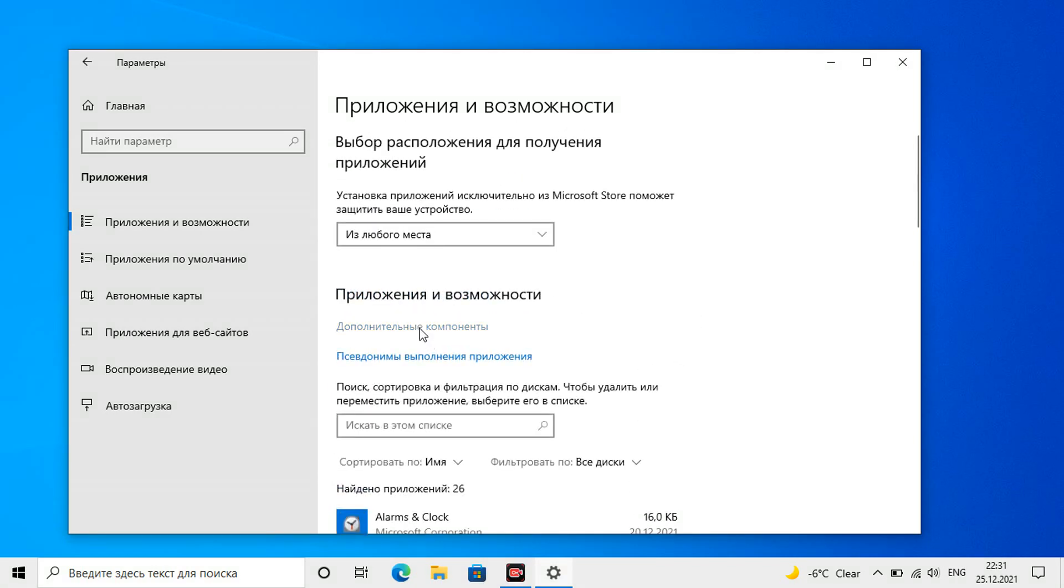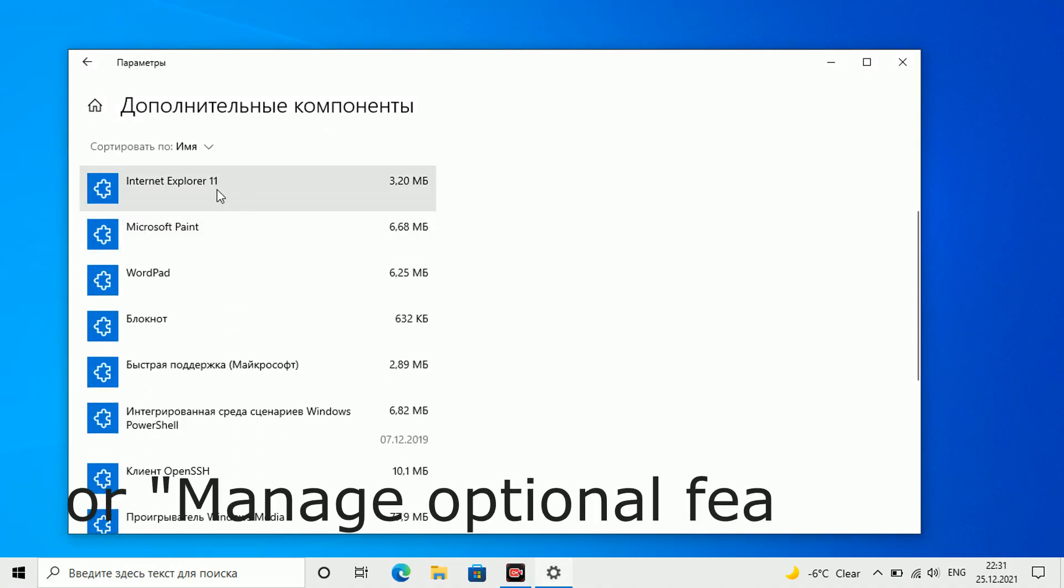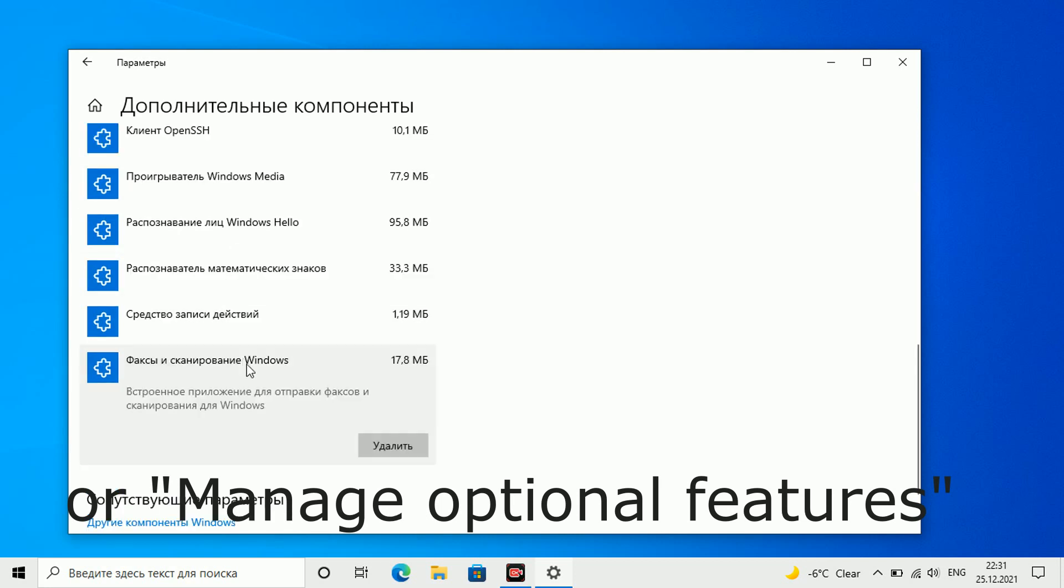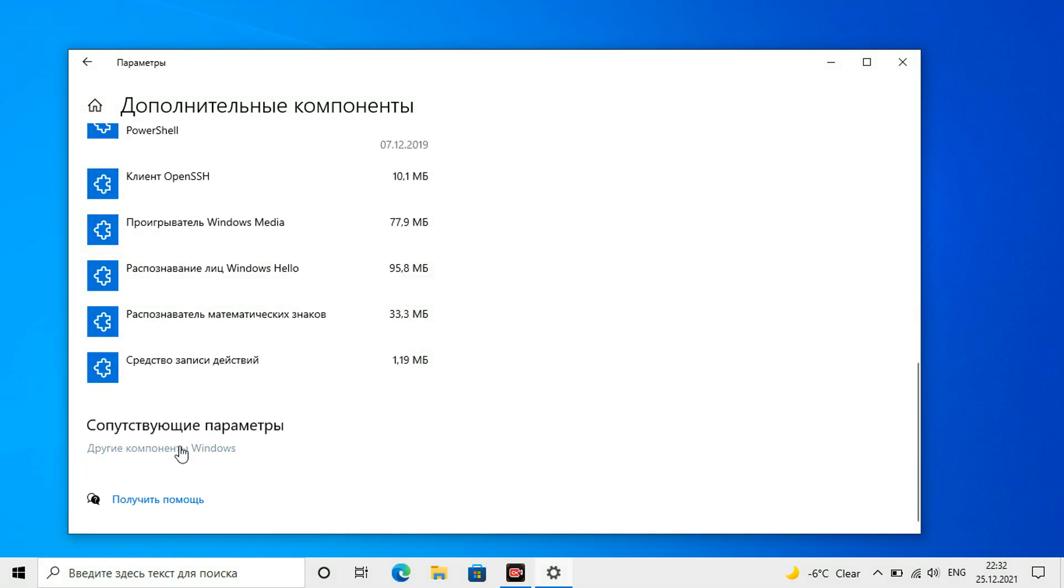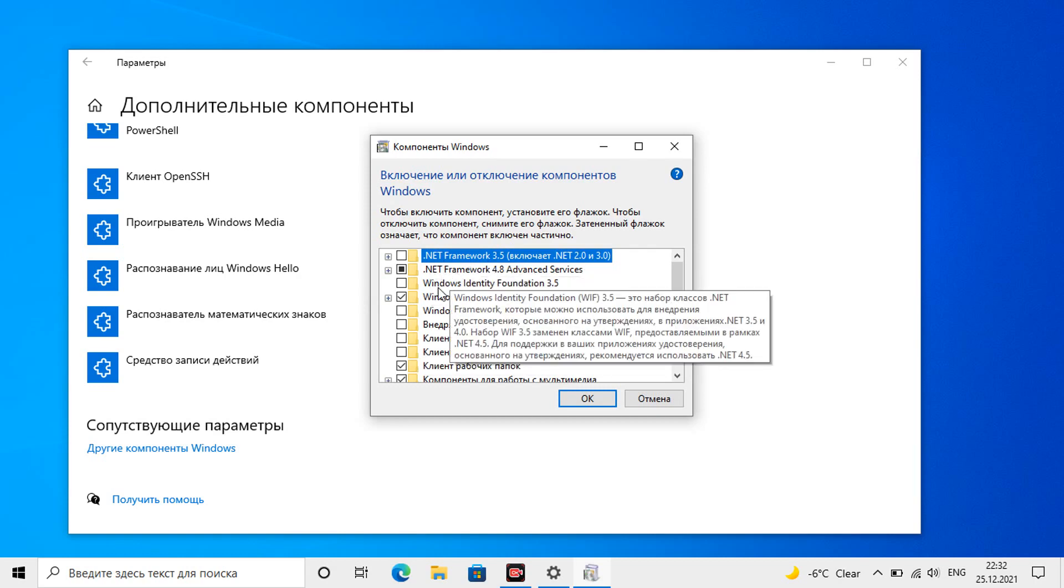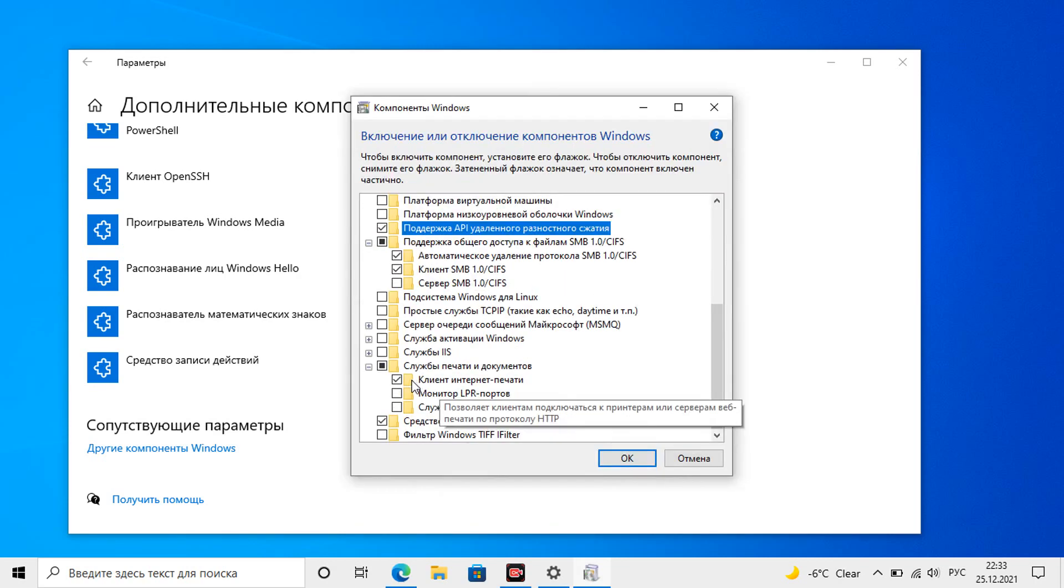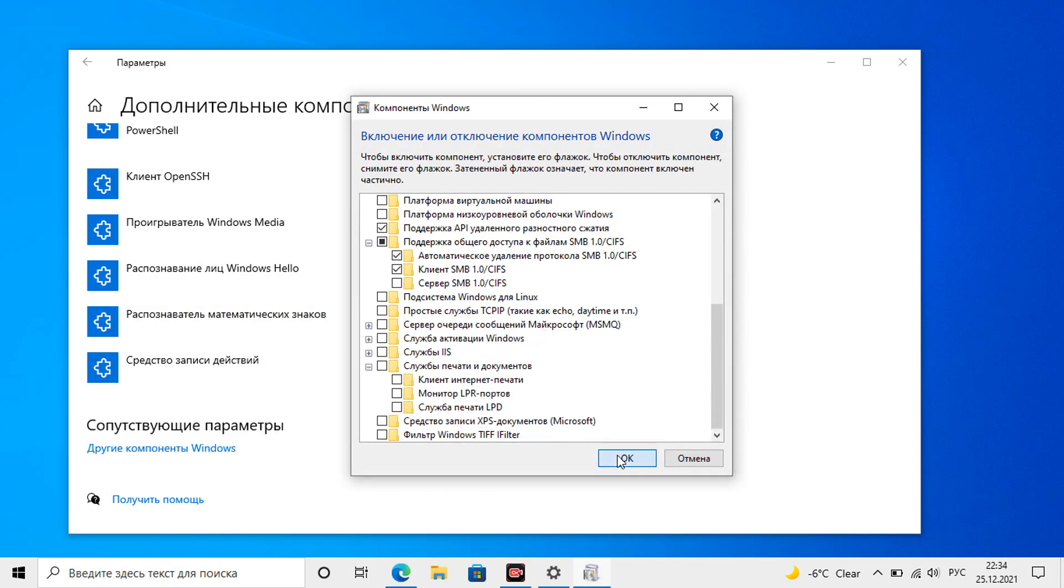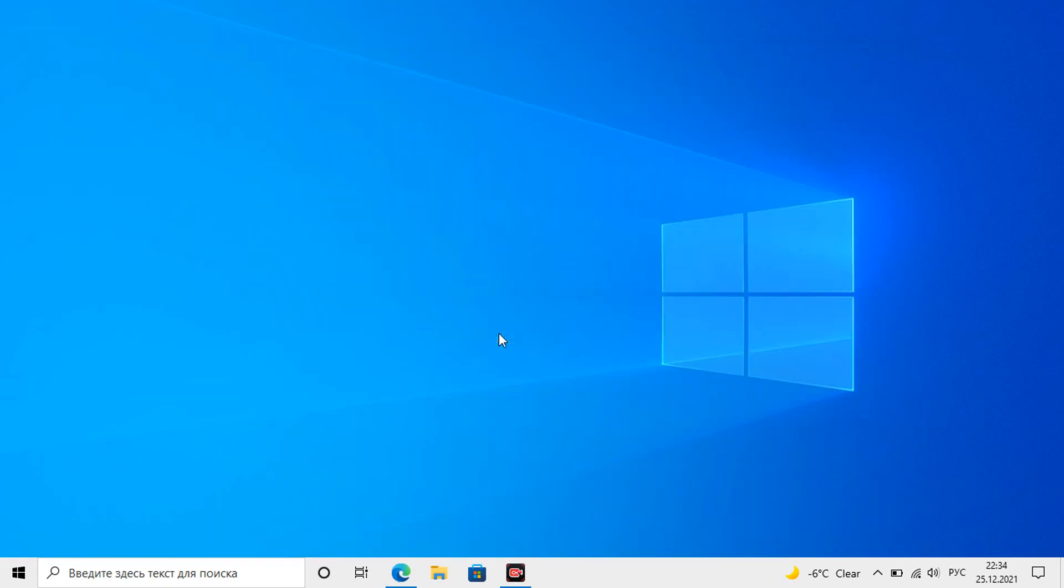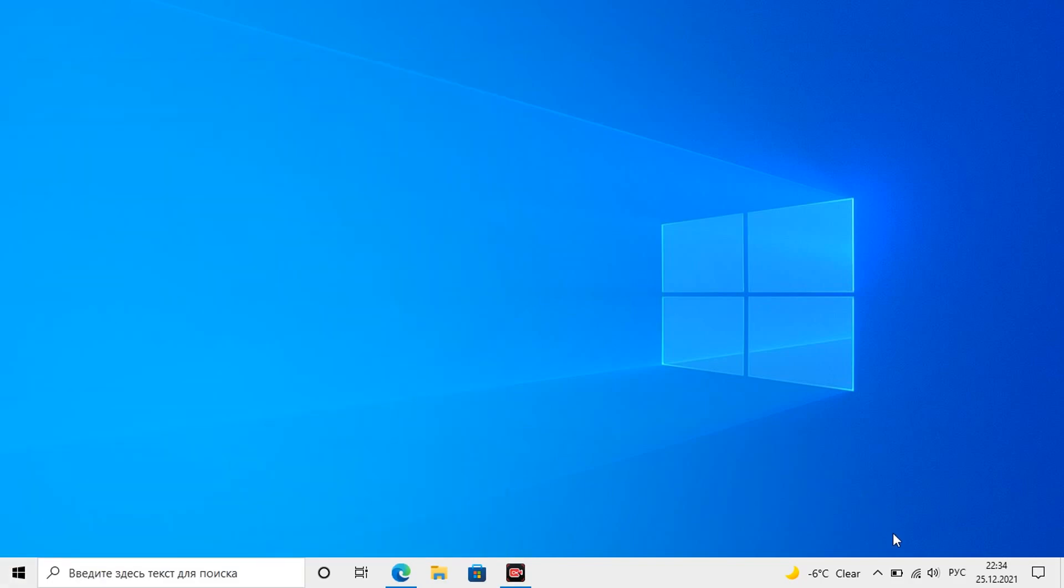Then we can follow the link additional components. And here delete everything that we do not need, for example, the remaining Internet Explorer, WordPad, Face Recognition and Fox service, if you are not using it. Below is another link, other components. Here are also services that are not always needed, for example, an Internet print client and a tool for working with XPS documents. As you can see, after this step there are fewer standard programs, but there are still many left.